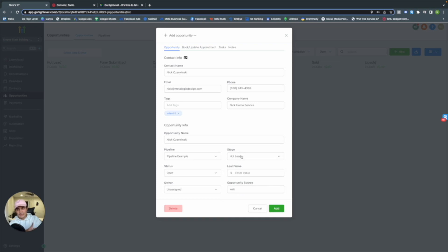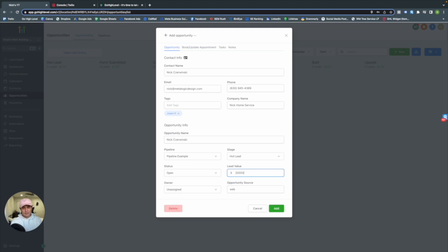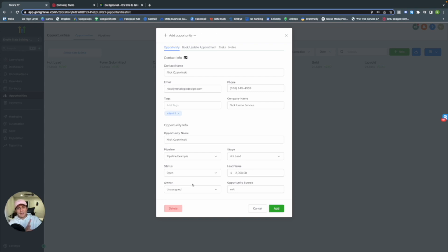Status Open means the deal is active; Won means you've closed; Lost means they're gone; Abandoned means nothing has happened. Give a lead value — let's say $2,000. That's the value of that meeting: if they buy, it's worth $2,000 to your company. Under Owner, you can assign a specific opportunity to a specific person once profiles are set up.